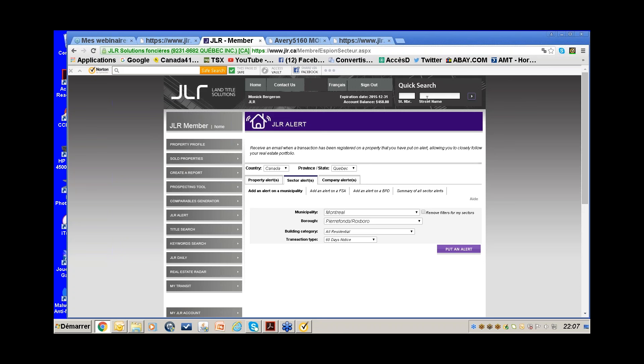That's an option for you — upgrading to the Expert package. You may also want to try it without the Expert package first, paying à la carte, to see if this type of prospecting works for you. If you list a few properties this way, then consider upgrading.